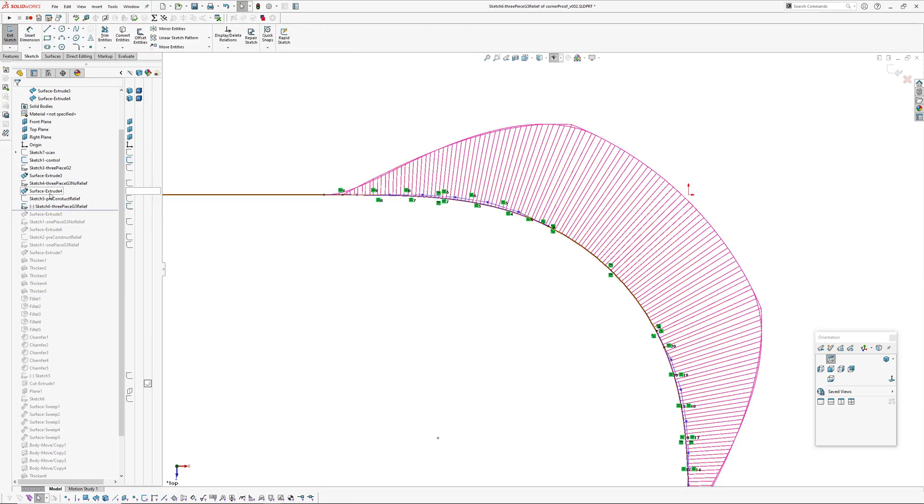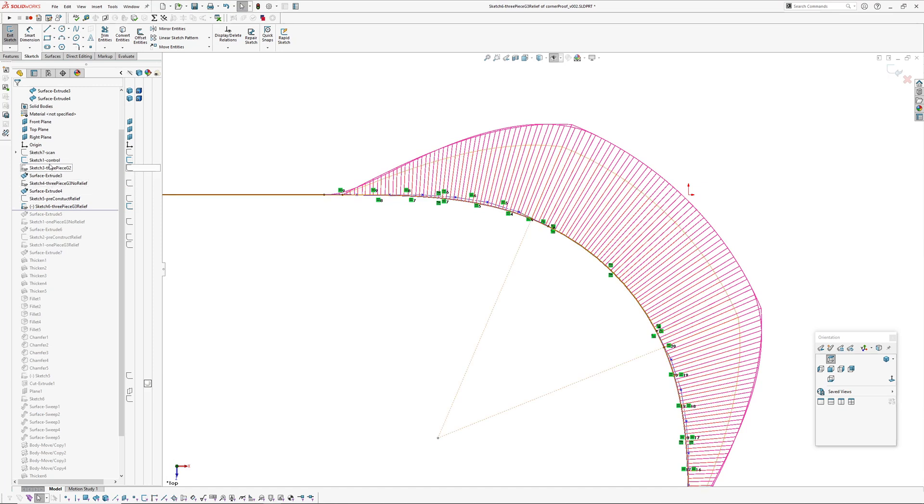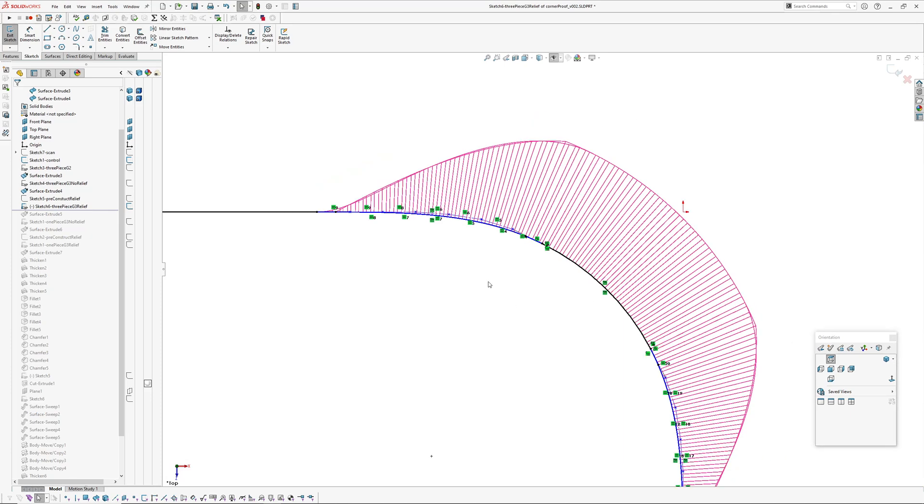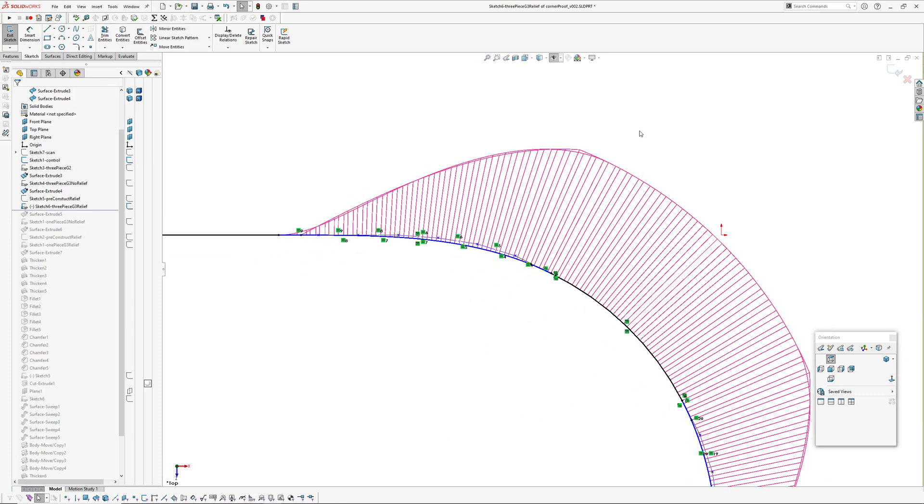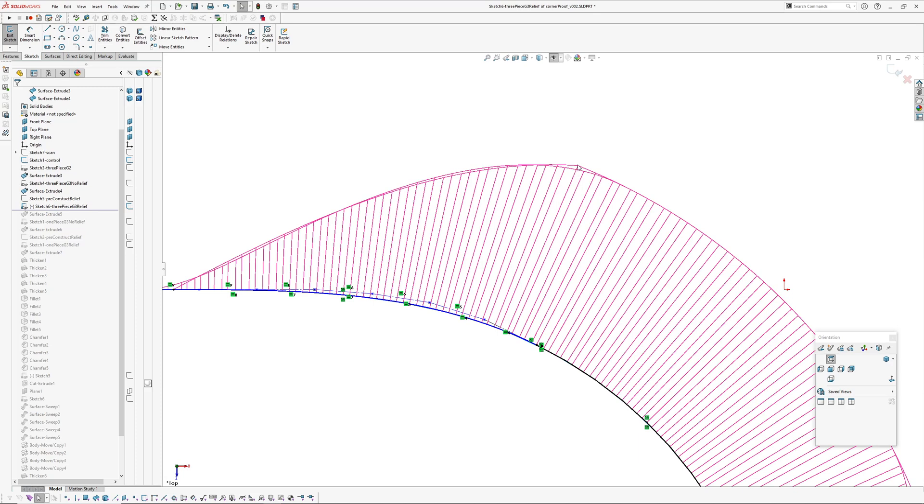Unfortunately, I can't get SOLIDWORKS to let me have the same curvature graph scale even when you're looking at an arc within each sketch. What I've done in this sketch here is I've converted entities of my three-piece G2, which is the baseline, so we can see the differences.